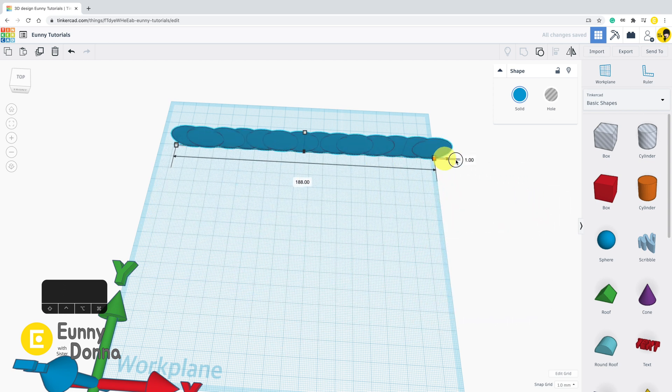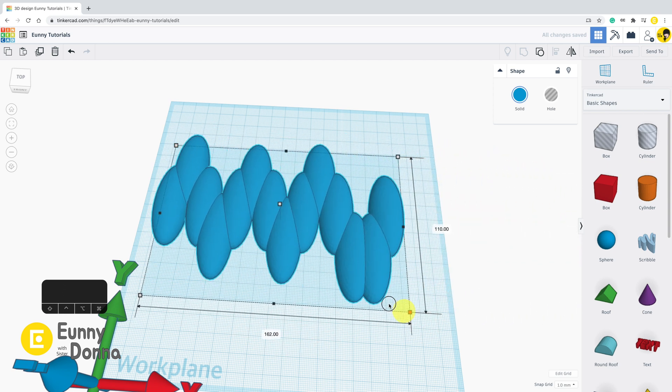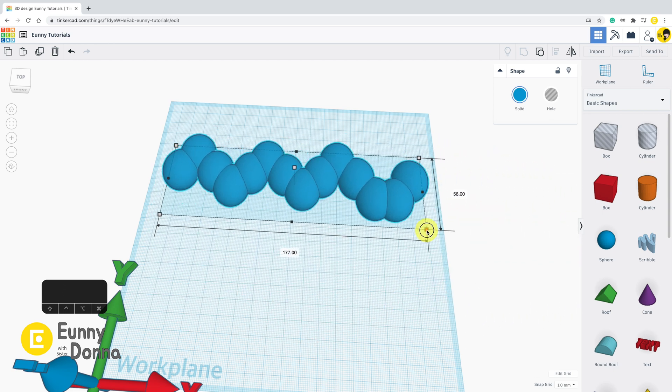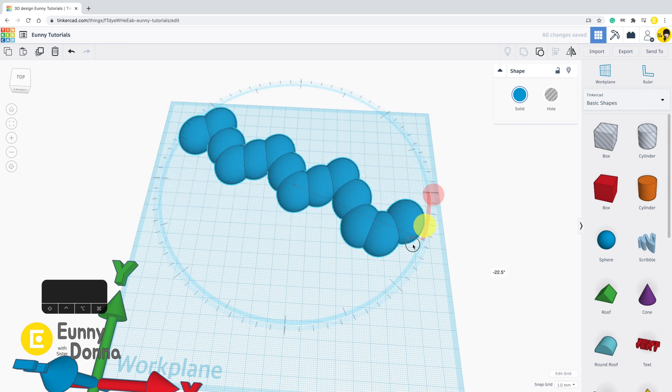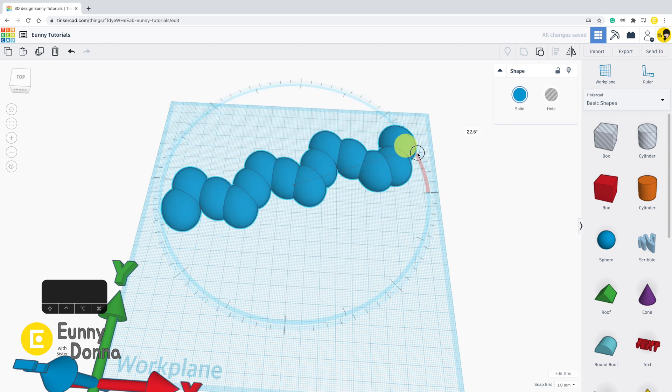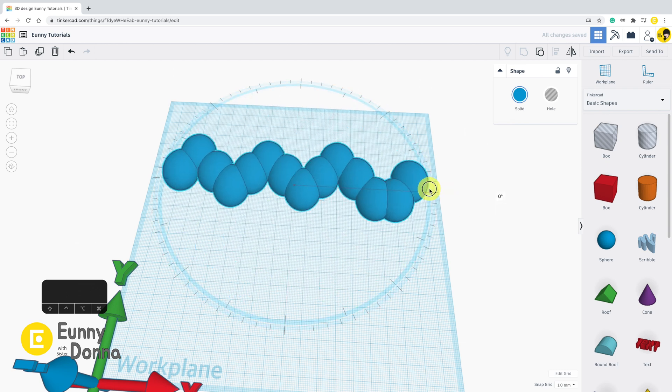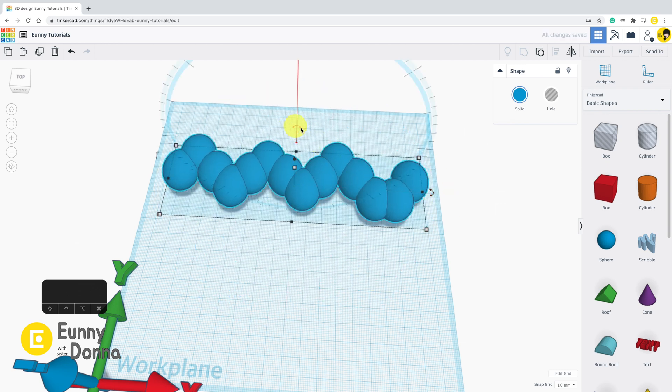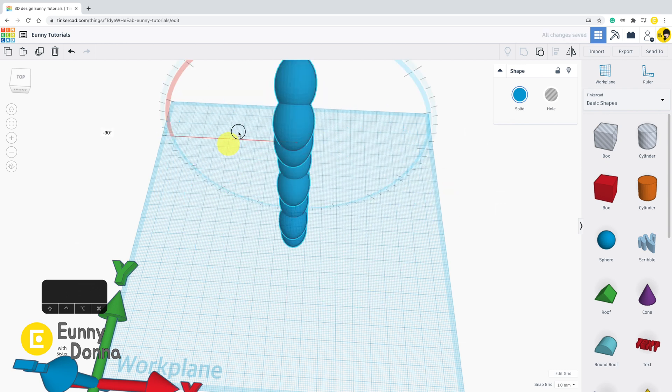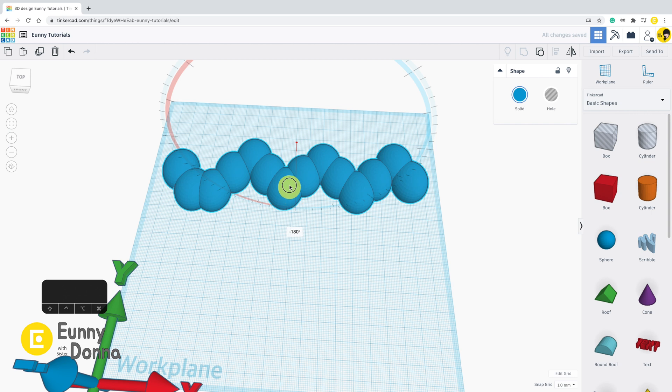When you change the size, the whole caterpillar is resized. When you rotate it, the whole caterpillar turns. You can see they become one group.